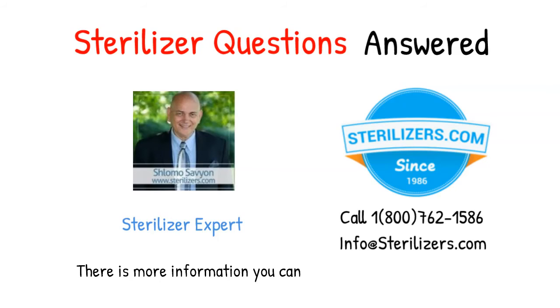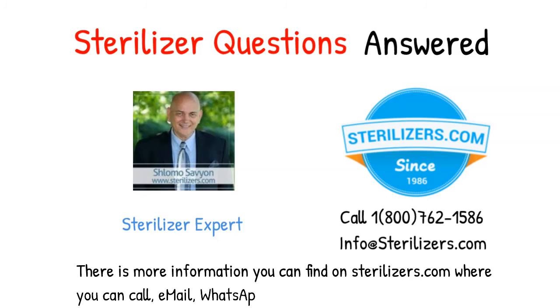There is more information you can find on sterilizers.com where you can call, email, WhatsApp, Facebook Messenger, or web chat.